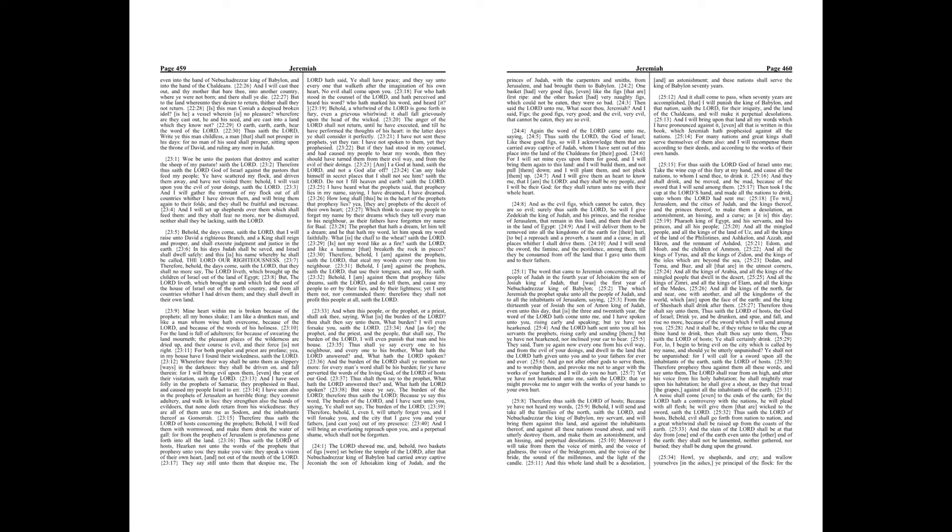Mine heart within me is broken because of the prophets, all my bones shake. I am like a drunken man, and like a man whom wine hath overcome because of the Lord, and because of the words of his holiness. For the land is full of adulterers, for because of swearing the land mourneth, the pleasant places of the wilderness are dried up, and their course is evil, and their force is not right. For both prophet and priest are profane, yea, in my house have I found their wickedness, saith the Lord.